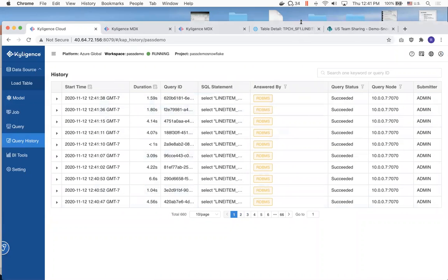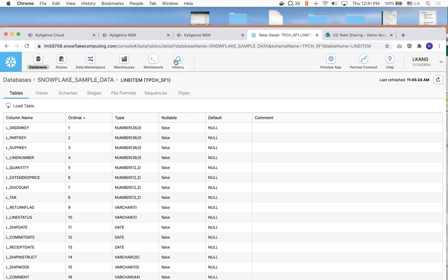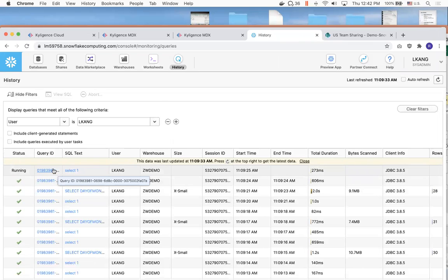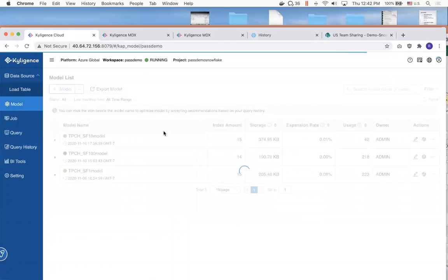I can actually show you in Snowflake as well what that looks like. If I go to query history, you can see it's running the query — and this is actually querying on Snowflake. So all Kylogence is doing at this point is allowing you to connect Snowflake to Excel.